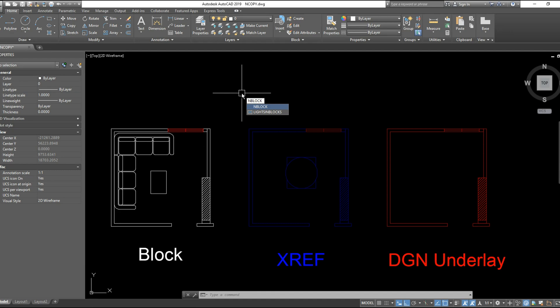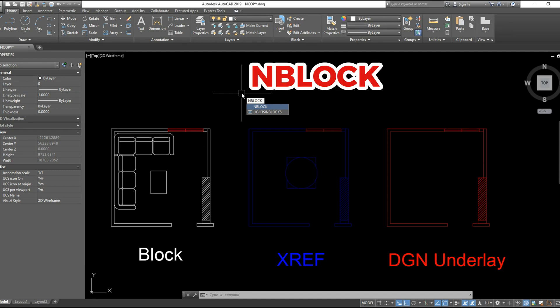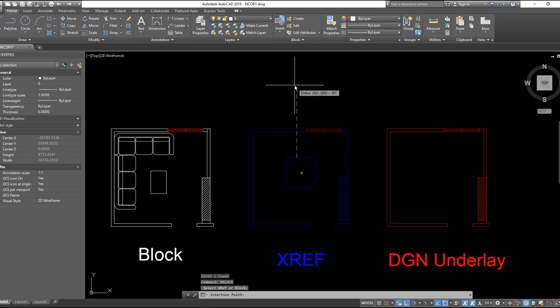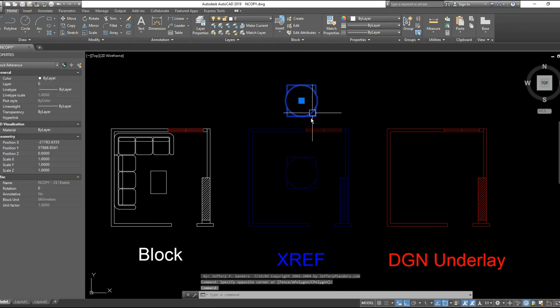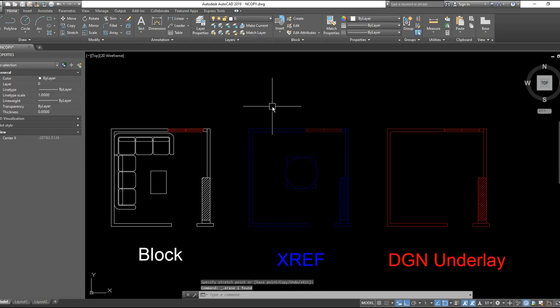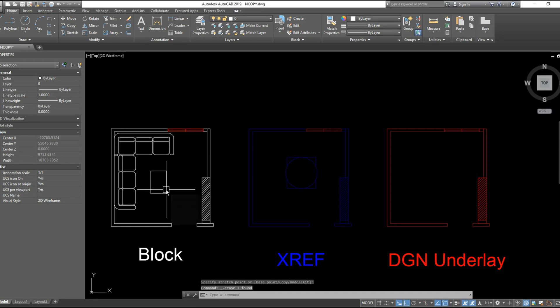To try the command, you will write NBLOCK. You will find that you created a copy of the block inside the XREF and the same also for a block inside a block.